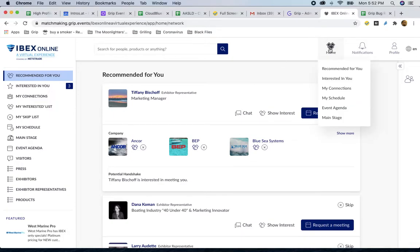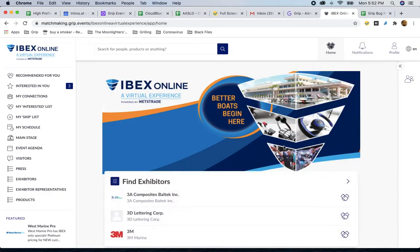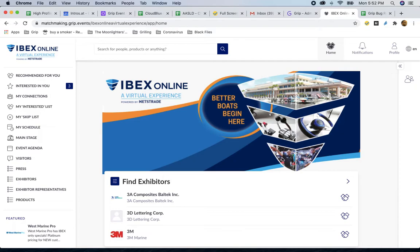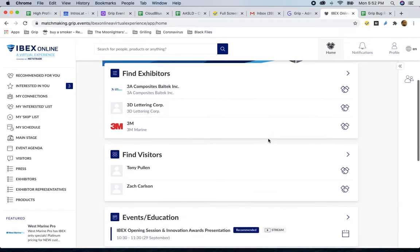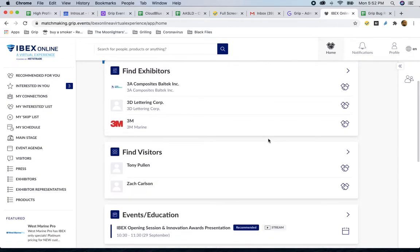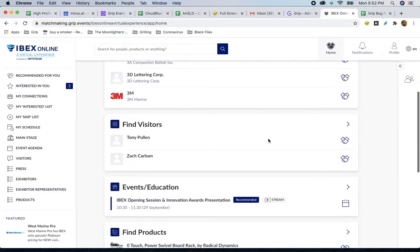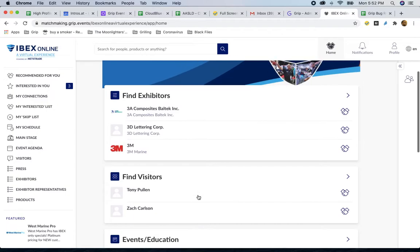So, the first thing I'm going to do is show you the home screen. When you access the platform, this is going to be the first thing that you see. The IBEX Online logo sits at the top, and then underneath we have blocks of information where you can find more exhibitors, visitors, and stay in touch with the events that we have going on.